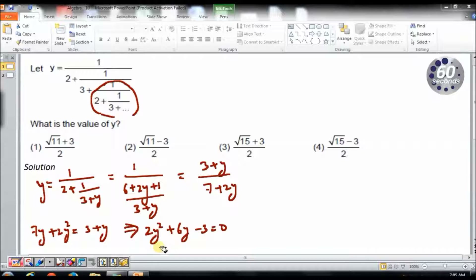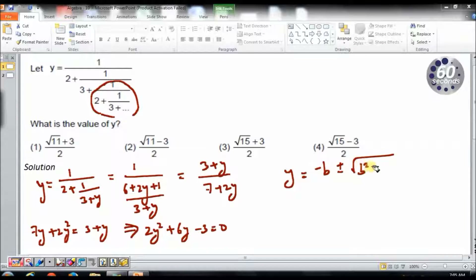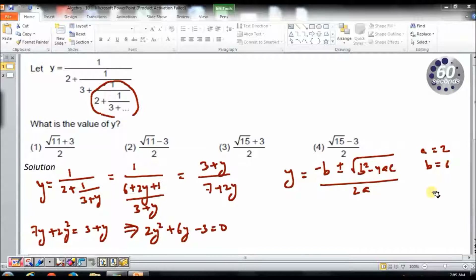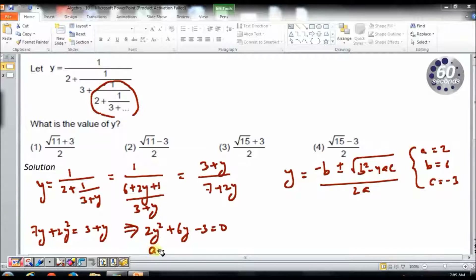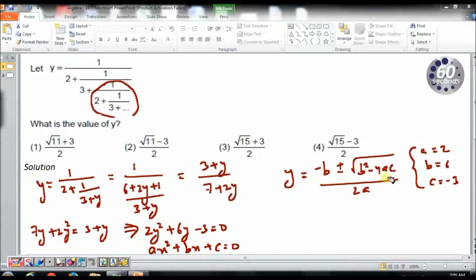This is the quadratic equation and I have to find its roots, given by y equals minus b plus or minus root of b squared minus 4ac, all divided by 2a. Here a equals 2, b equals 6, c equals minus 3. I am comparing my equation with the standard quadratic form ax squared plus bx plus c equals 0.